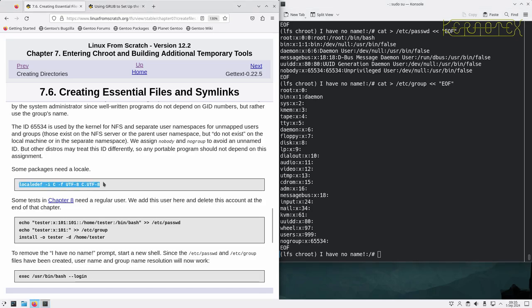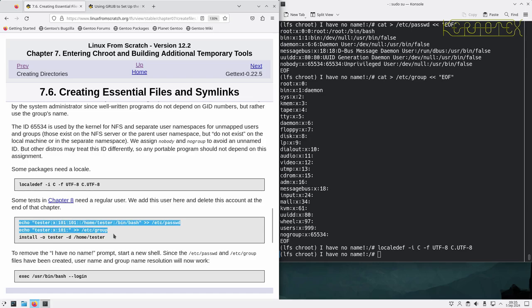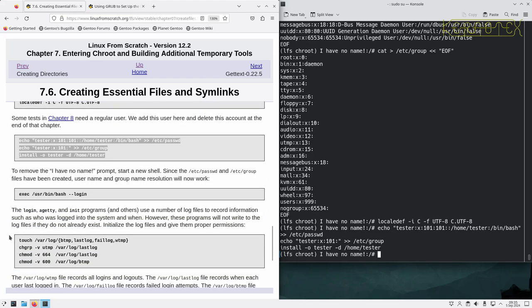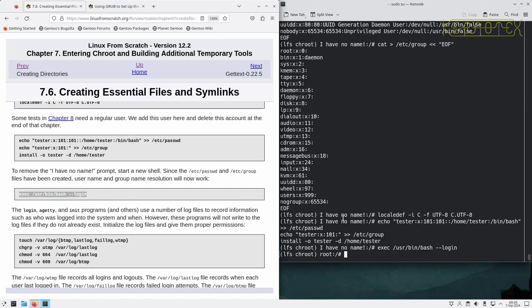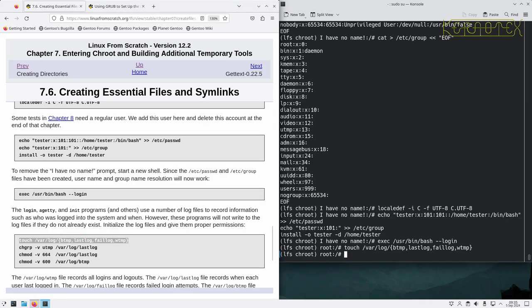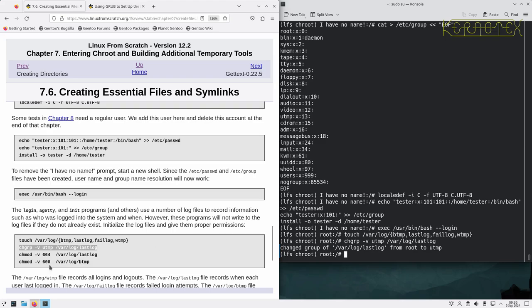Create a basic hosts file and a basic /etc/password file and groups file. Some packages need locale, so we set that and create a tester for some tests. Then we execute another login to get rid of the 'I have no name' and you can see that's gone now, it knows the name of the user. Create several empty files and change some of the ownership details and the permissions on those files.